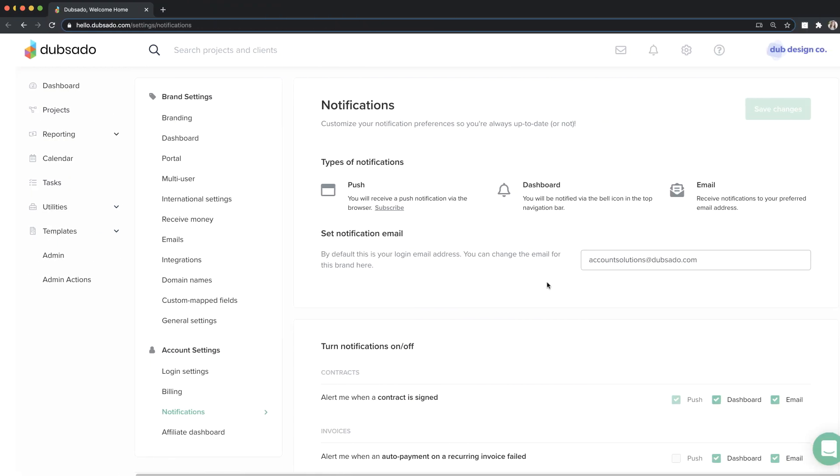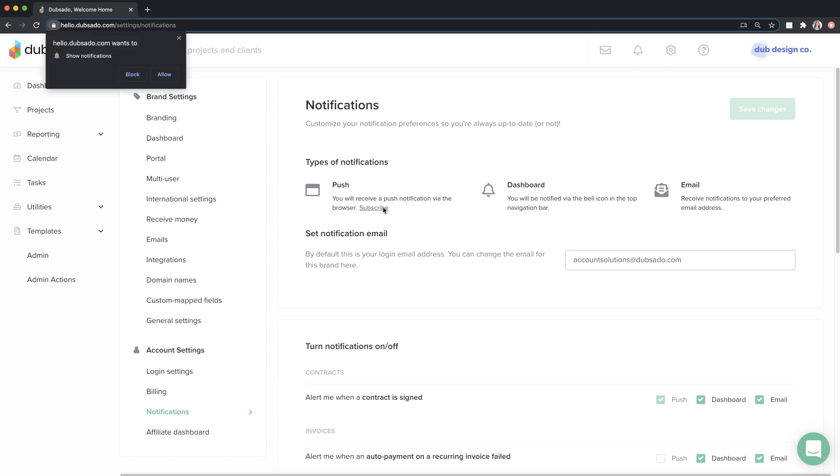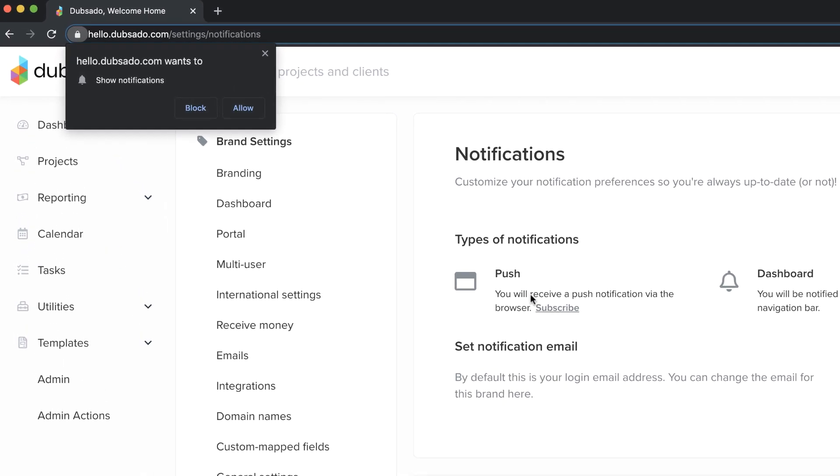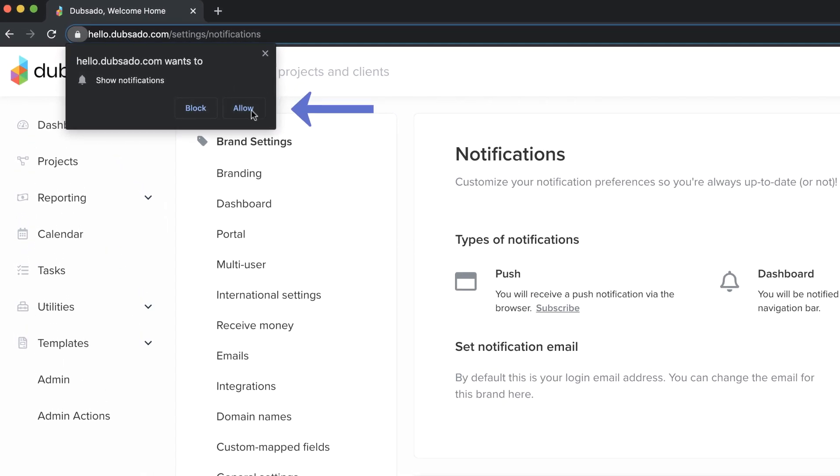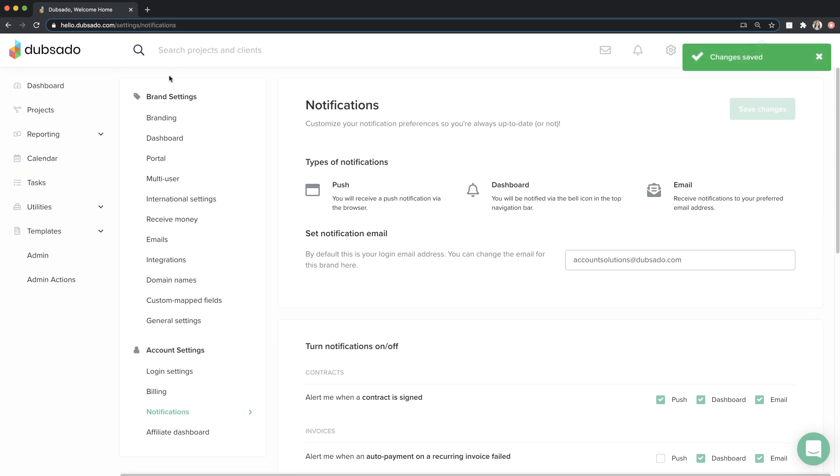To enable push notifications, you'll need to first subscribe inside of your Dubsado account under Settings, Notifications. Your browser will prompt you to consent to notifications. Click Allow. Now you'll be able to check the push option for any events you want to be notified of via your browser. Safari and Internet Explorer do not support push notifications.